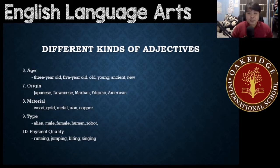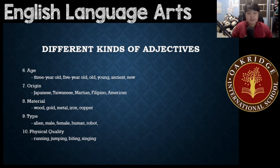Next, age. Age would be three-year-old, five-year-old, old, young, ancient, new. That would be the age of something.